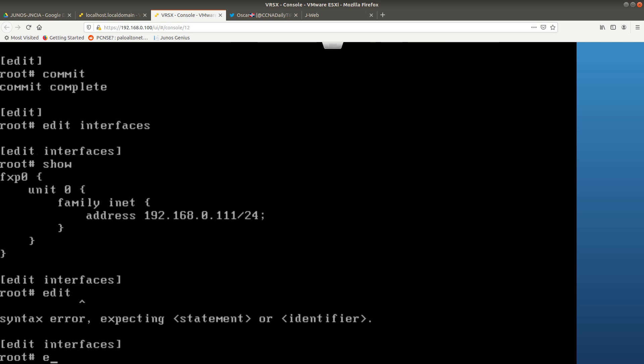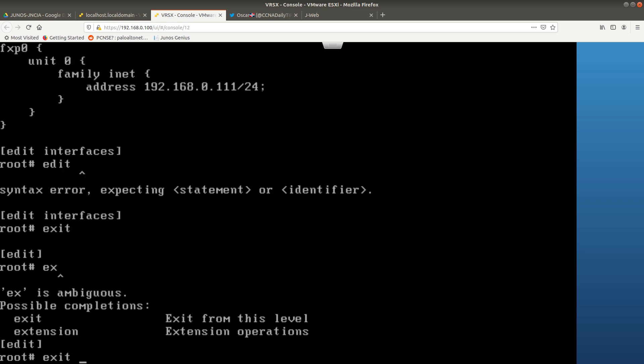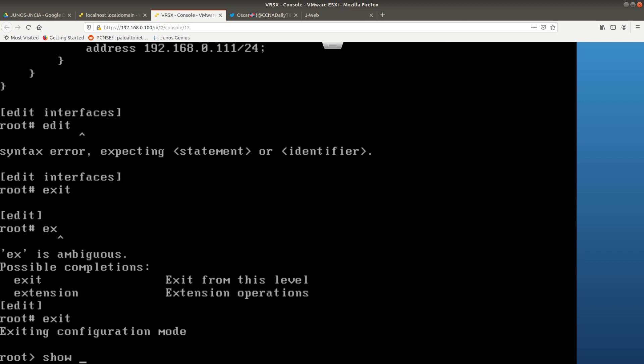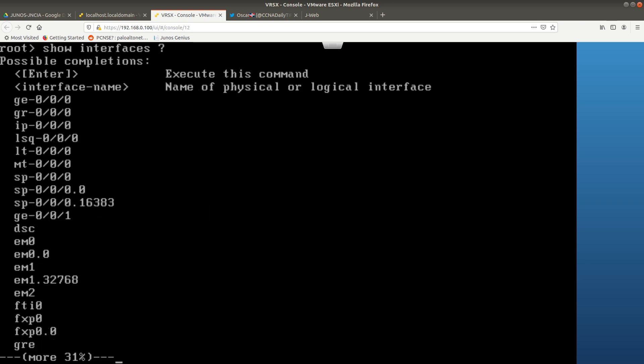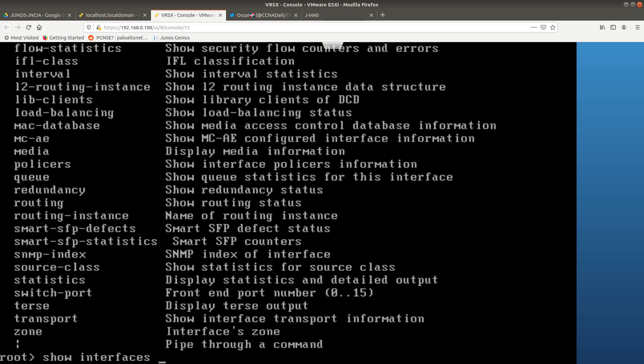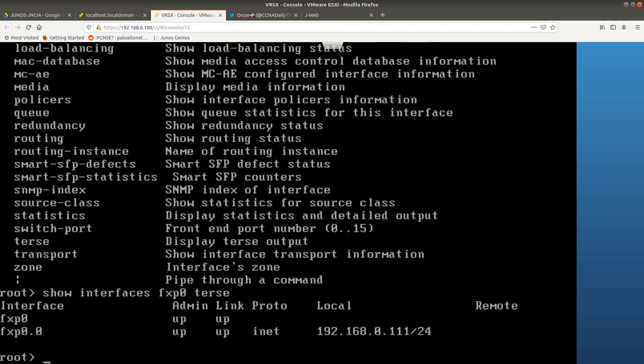Type 'exit' twice to leave configuration mode. From here, run 'show interfaces fxp0 terse'. This shows the physical interface fxp0 and the logical interface fxp0.0 — because we configured unit 0. You can see admin is up, link is up, the protocol is inet (IPv4), and the IP address is 192.168.0.111/24.